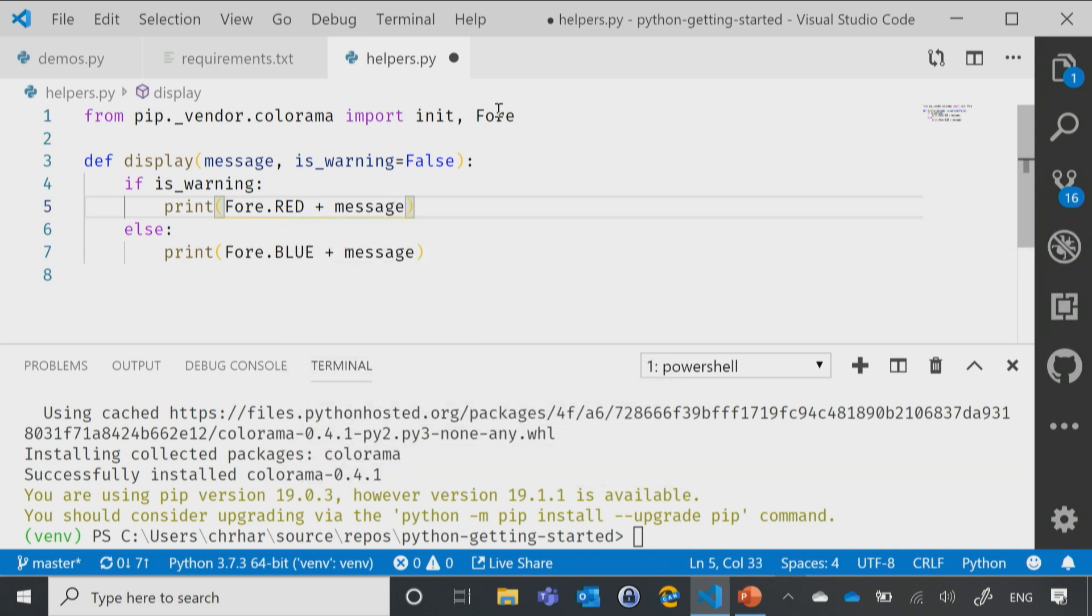Now, if you're curious as to how I know to do that, even though I got my casing wrong on fore, the way that I knew to do that is because I've worked with Colorama in the past. Again, if you're ever looking to do something, just search the interwebs. Honestly, that's how I discovered Colorama.